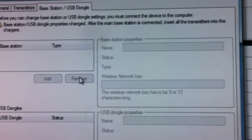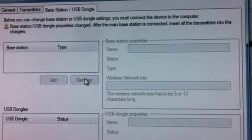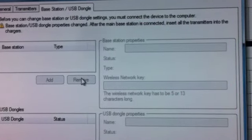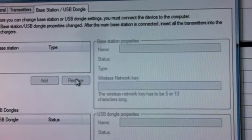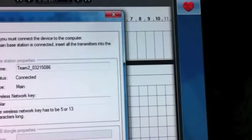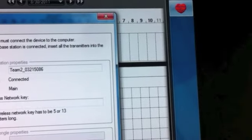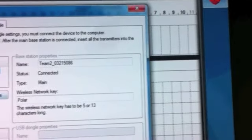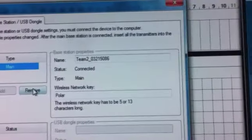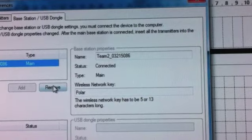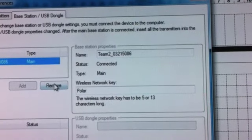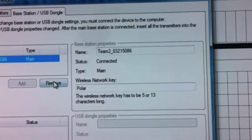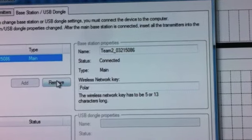At this time you're going to see an error message come up. It's going to say base station USB dongle properties have changed. And then in the upper right hand corner, you're going to see a yellow flashing warning sign. What that indicates is that the transmitters need to be reintroduced to the base station.